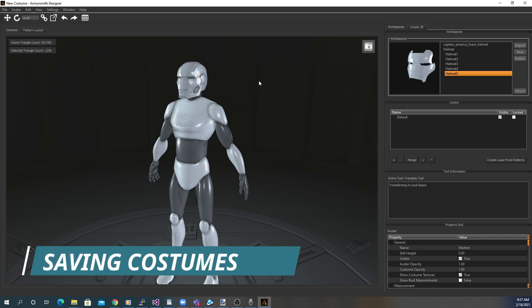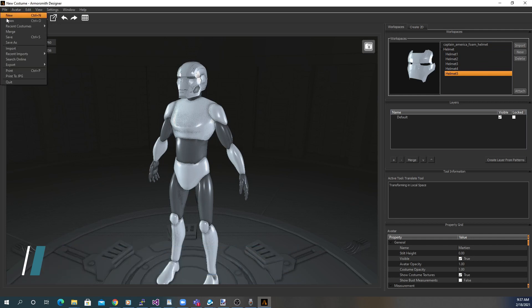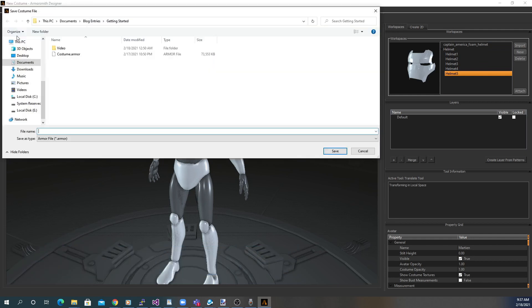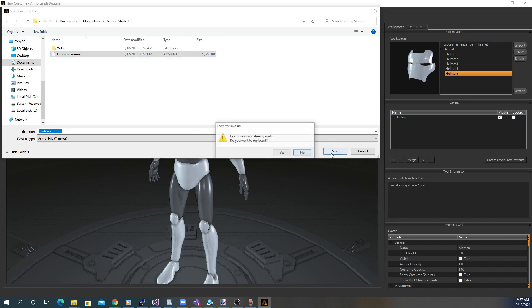When you're ready, you can save your costume. This saves out all the models as well as their scale and where they're attached to the model. It doesn't save out your avatar. That needs to be saved separately.